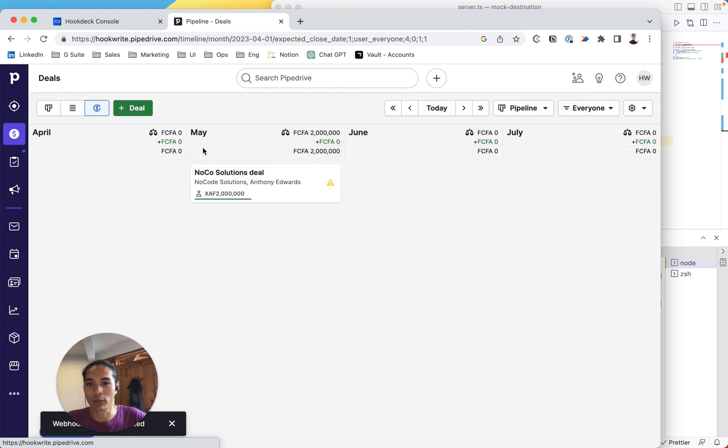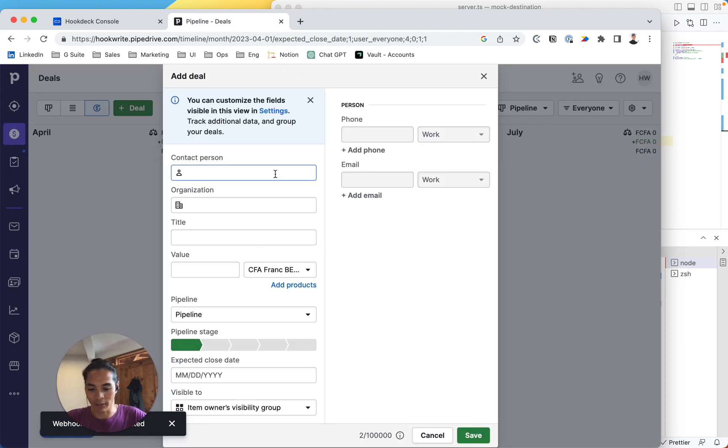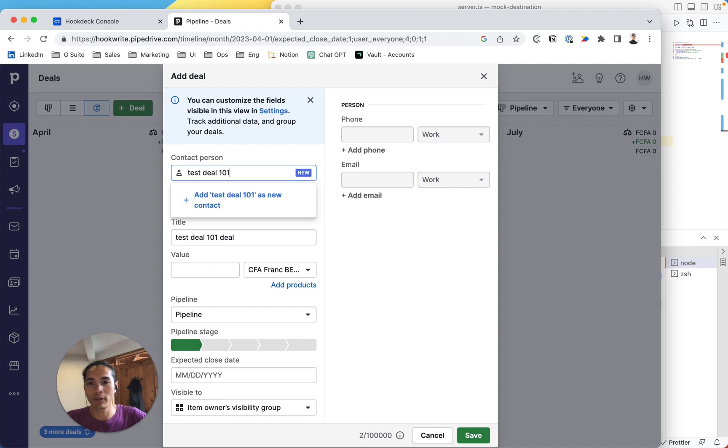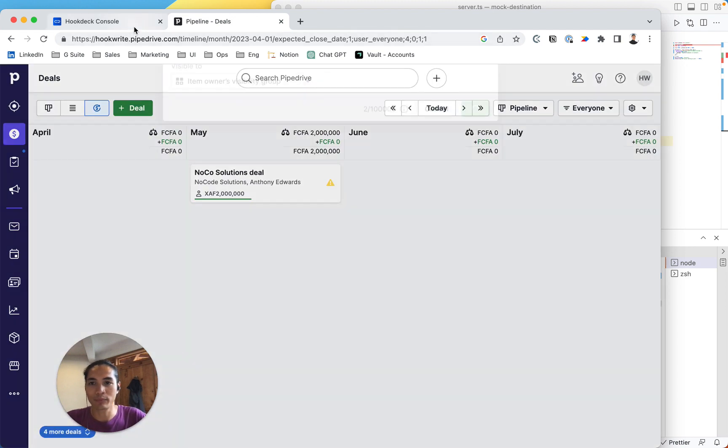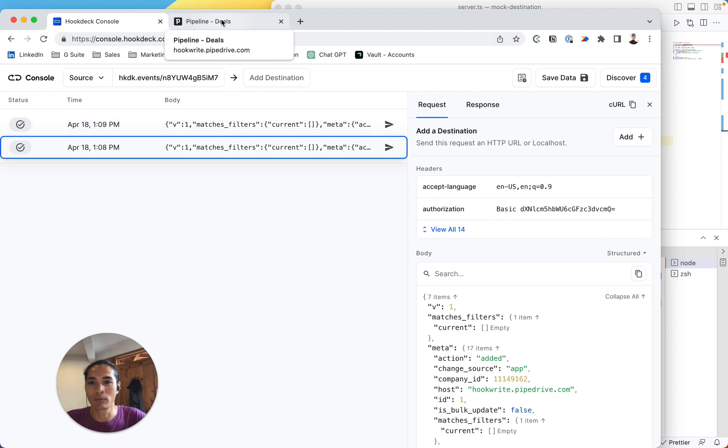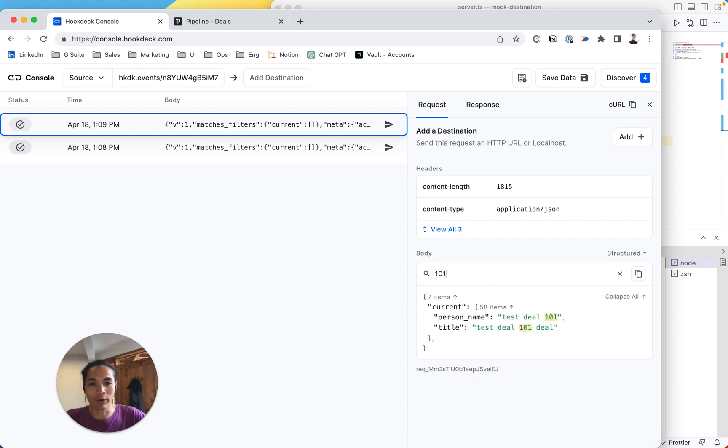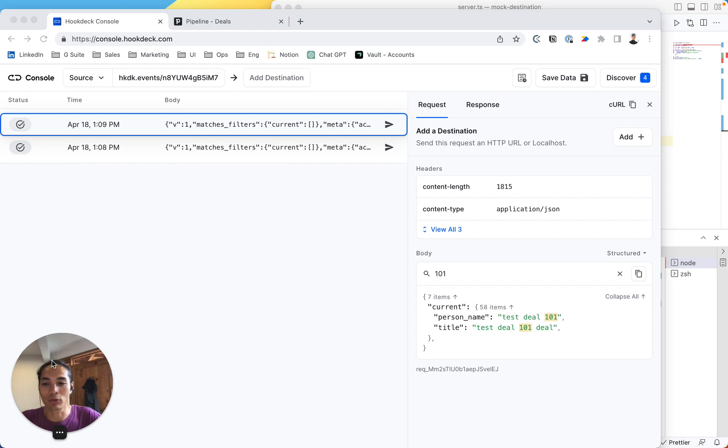So let's trigger a webhook by creating a deal like test deal 101 and click save. So if we go in the hookdeck console, we should see the event here. And if we go like 101, we can see this is the right test deal.